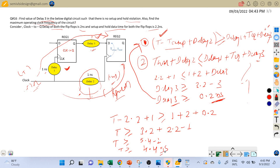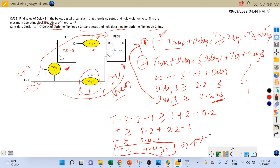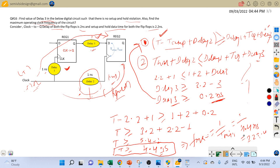So the minimum time period is 4.4 nanoseconds, which ensures no setup violations and no hold violations. The maximum clock frequency is 1 divided by T_minimum, which is 1 divided by 4.4 nanoseconds, equal to approximately 227.4 megahertz.